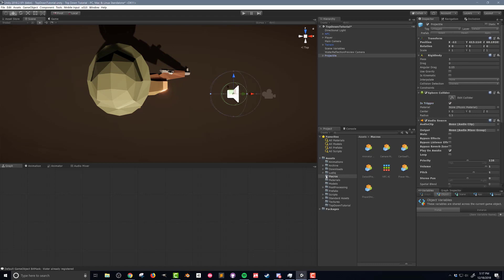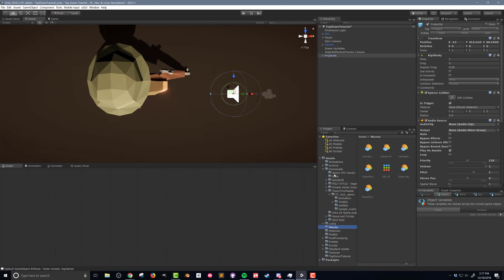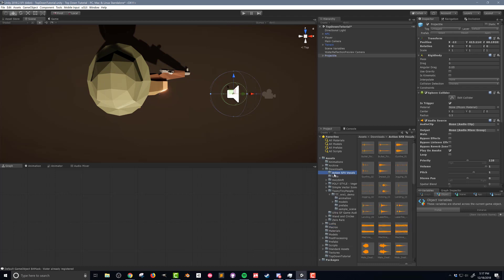Now I've added all my downloaded assets into a downloads folder and you can see here that the first folder action sfx vocals that's what I want and I provided a link to this asset in the video description below. The sound effect I'm gonna use is this gunfire 2. I'm gonna drag and drop that into the audio clip and then I'm gonna turn off play on awake.